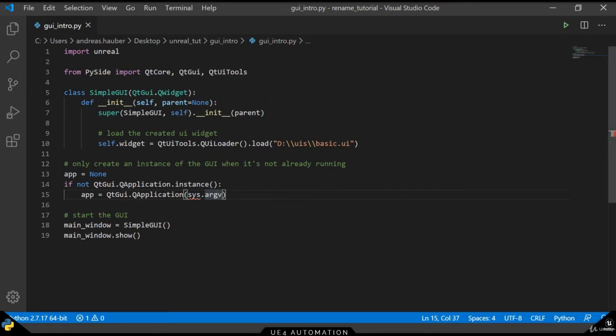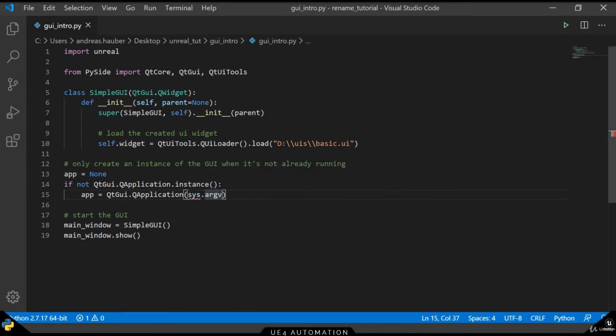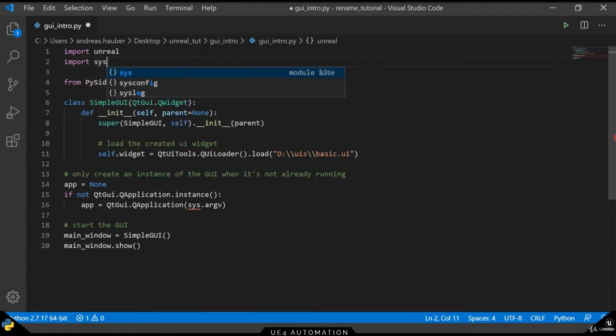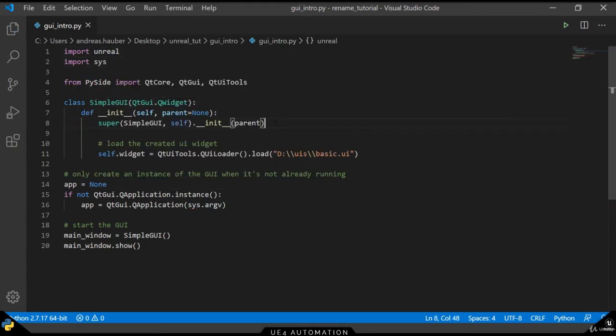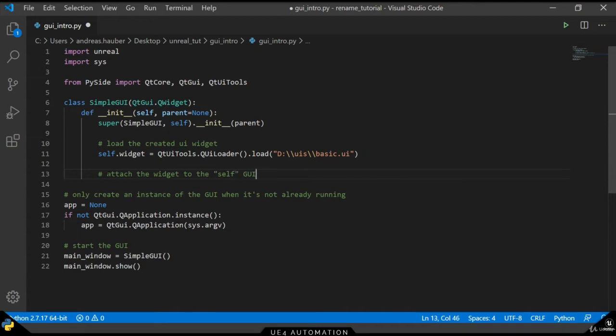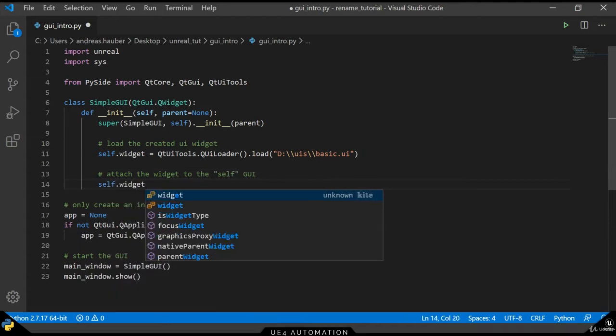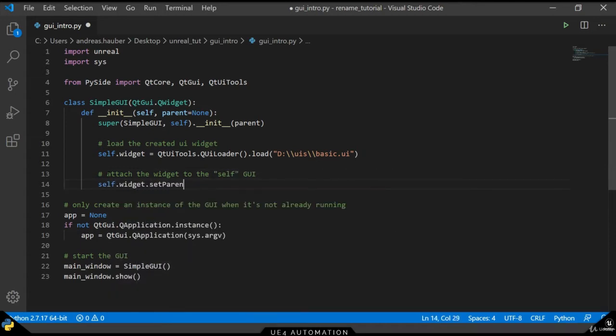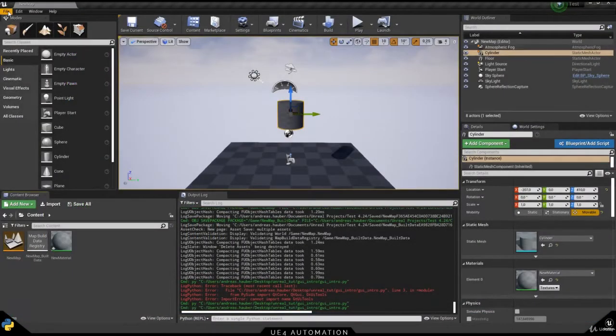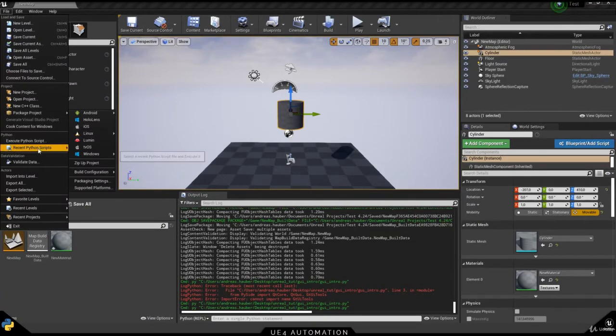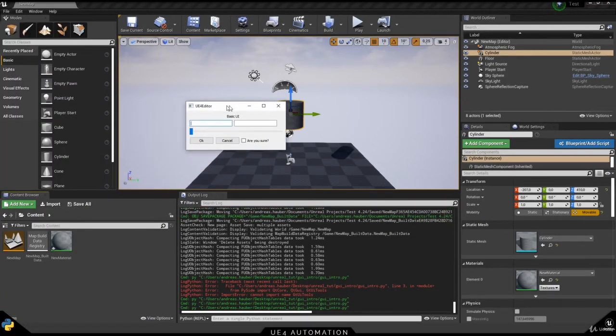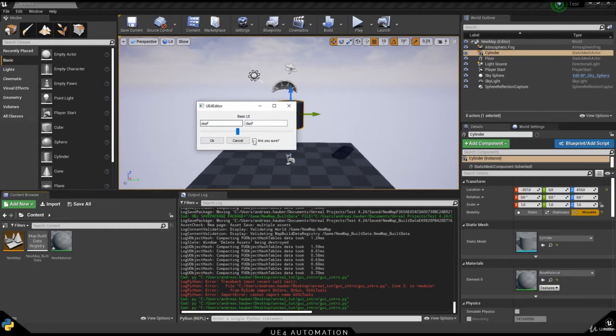First, we want to import the sys library. And in order to show our own GUI instead of just an empty widget, we have to bind our widget to a parent. In our case, this is simply the self element. Switching back to Unreal and re-executing our script, we can now see that our GUI is showing with the right size and all the elements are interactable. So it's now time to give the elements some logic.